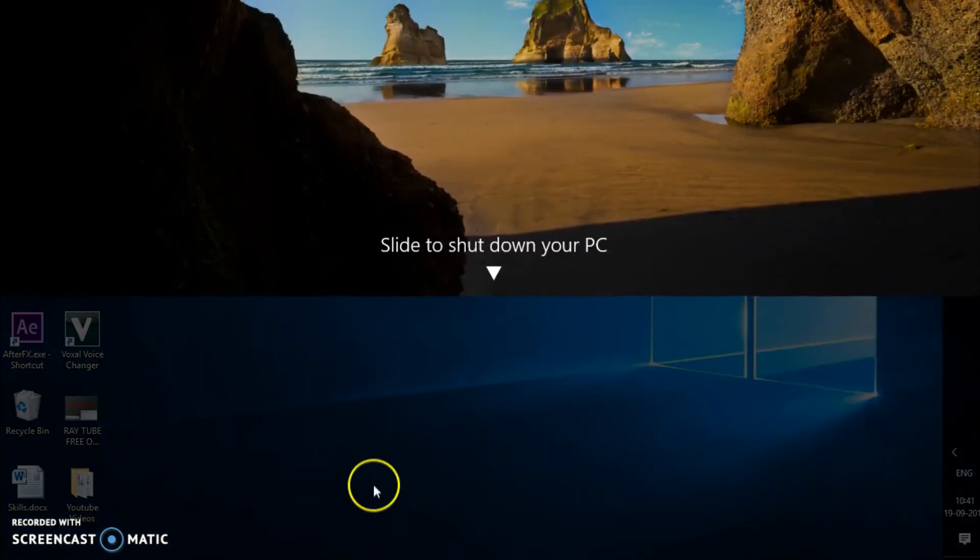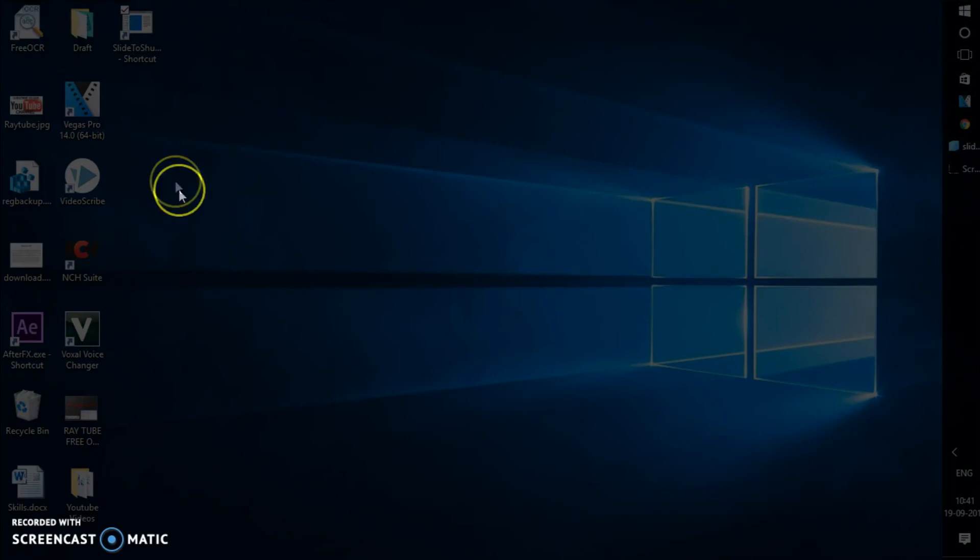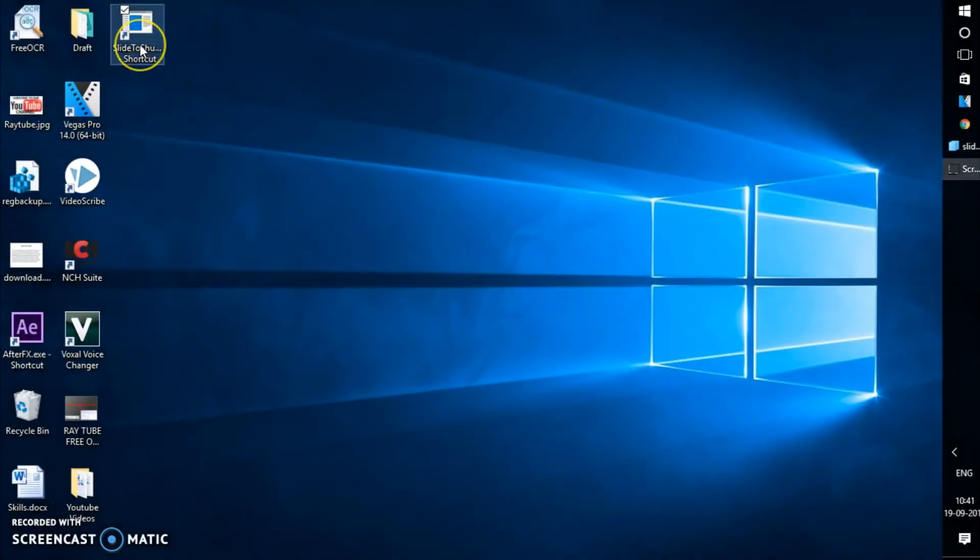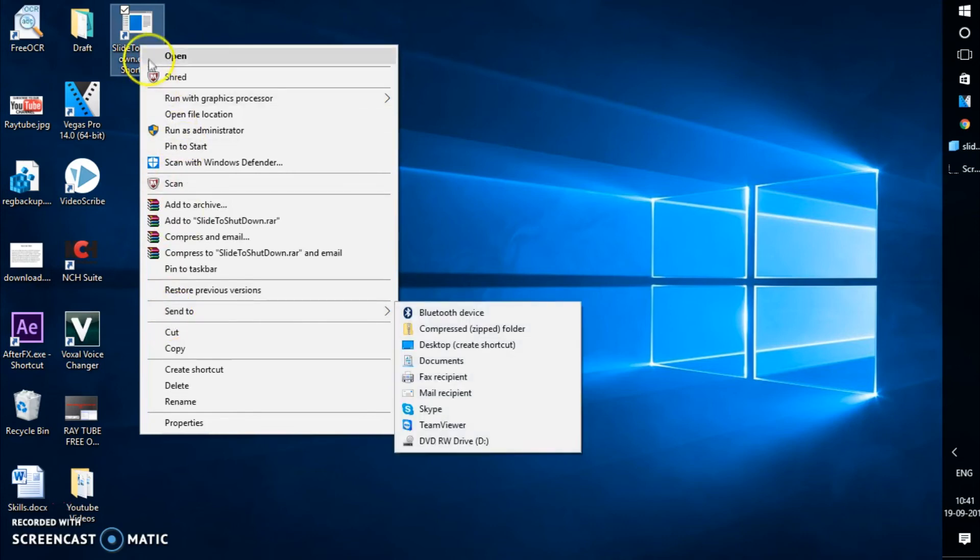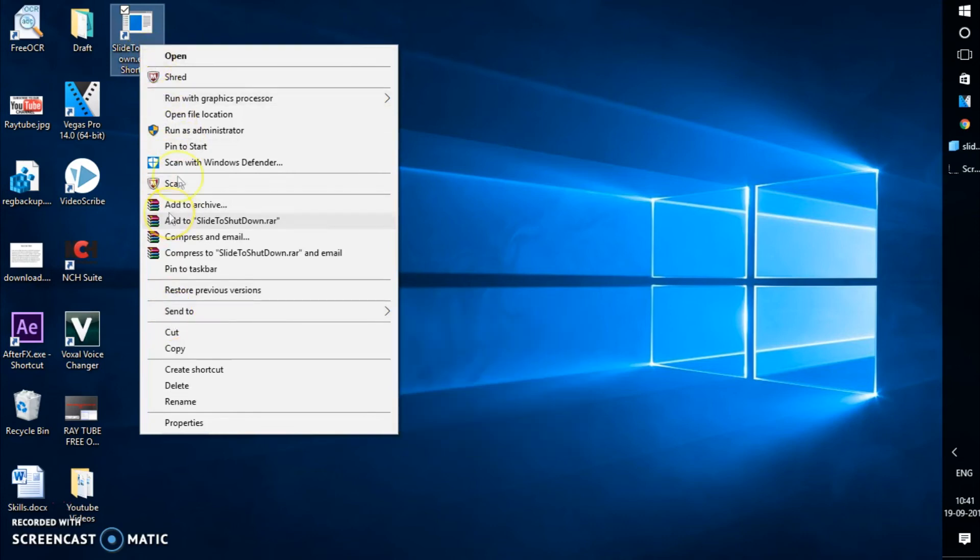If you don't want this icon on the desktop, you can also pin it on your taskbar. So right-click on it and click on pin to start